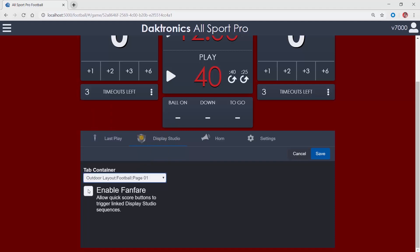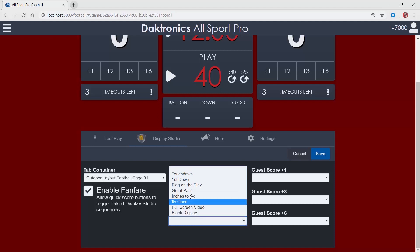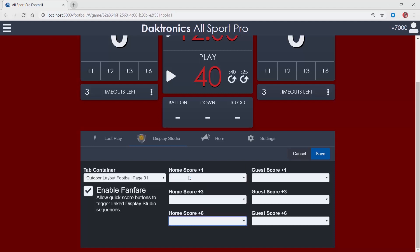Choose to Enable Fanfare allows for a specific button to trigger when scoring plays are made, automating the display operation process. Click Save after making your selections.